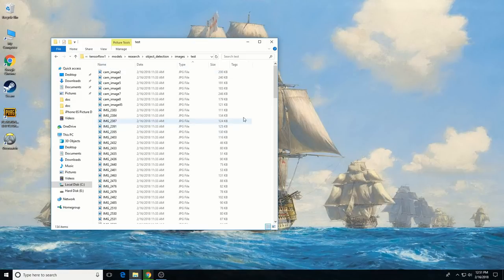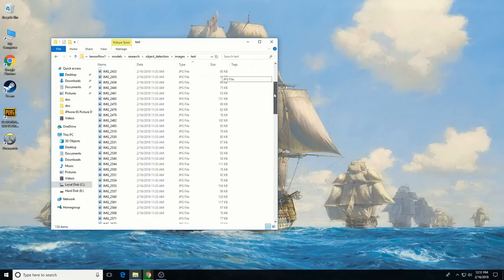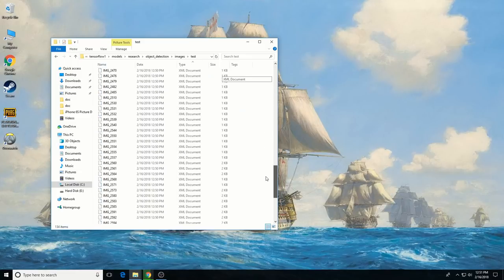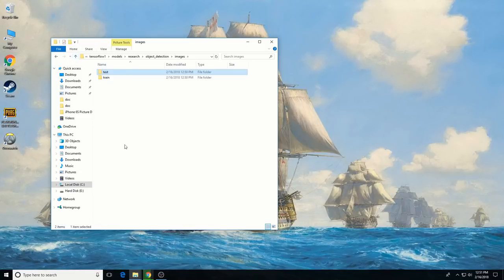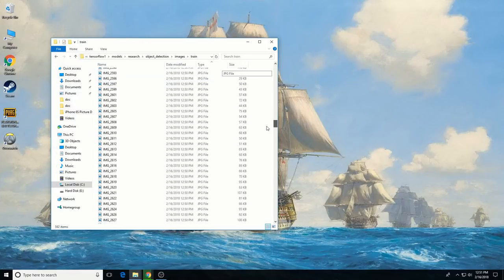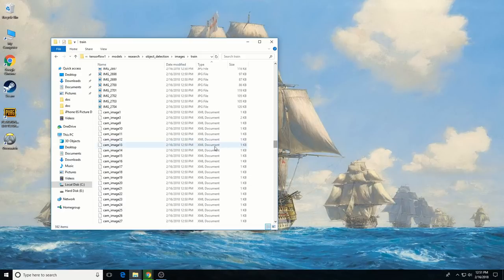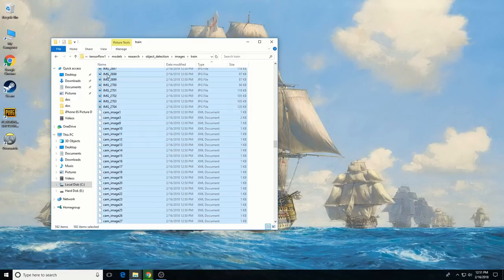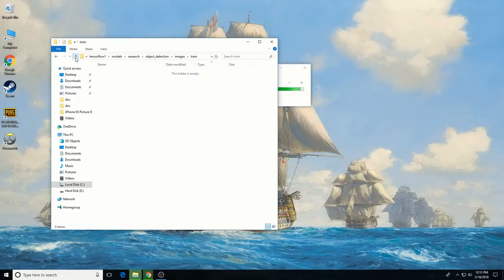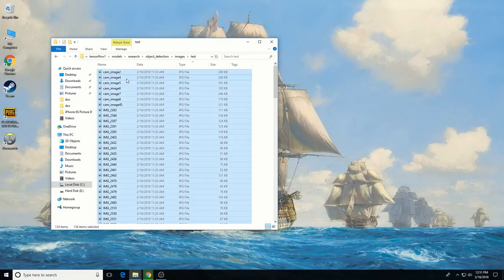If you want to practice training my P-Knuckle Deck detector, leave all the pictures and XML files in the test and train folders intact. If you want to create your own object detector using your own images, go ahead and delete all of the files in the test and train folders and replace them with new ones. Since we're starting from scratch in this tutorial, I'm going to delete all of the files in the train folder and in the test folder.